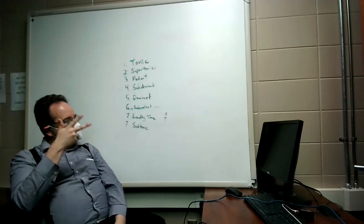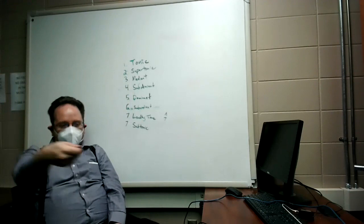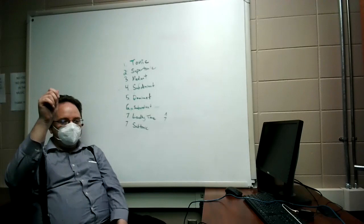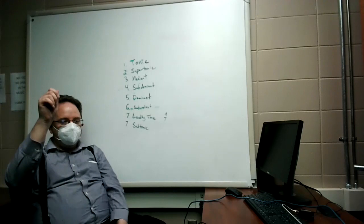The way I'm going to quiz you over this is I will say, what is the dominant in G major? And you would say D. That's one way you might see it. The other way you might see it is C is what in the key of F? And you would say dominant. So, you've got to go both directions with it.